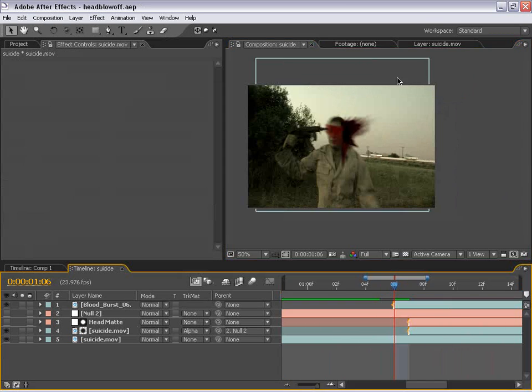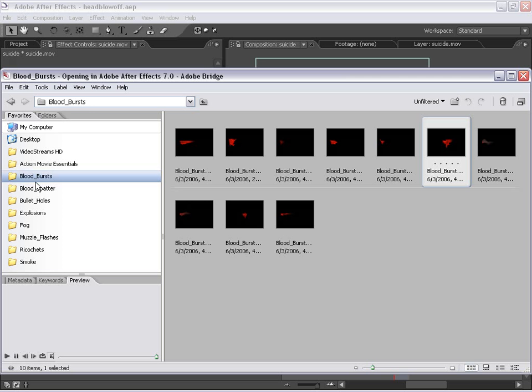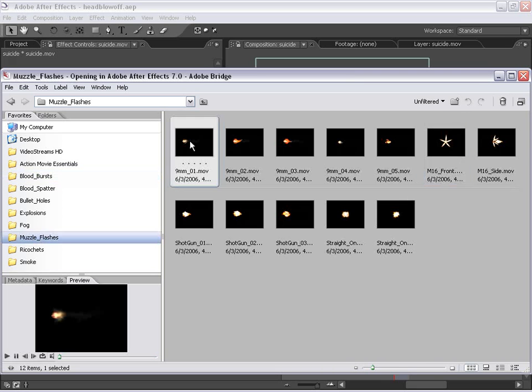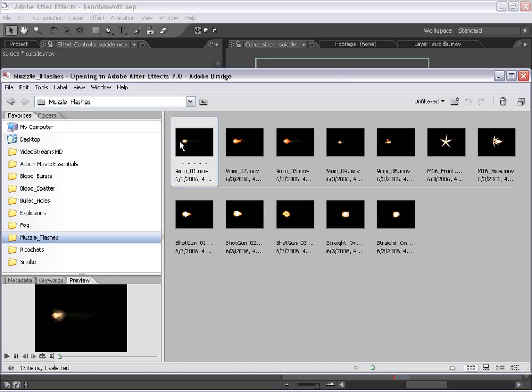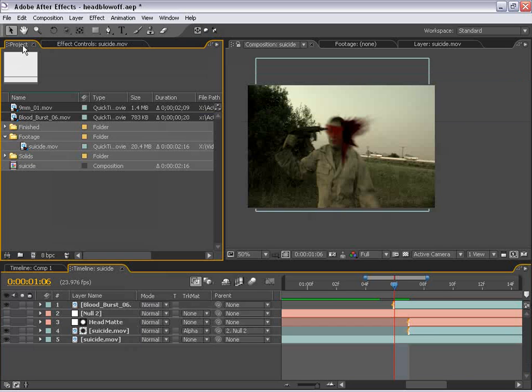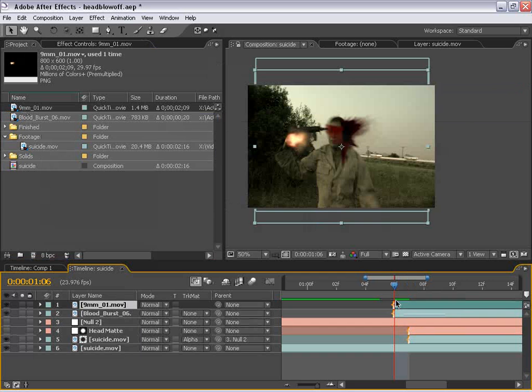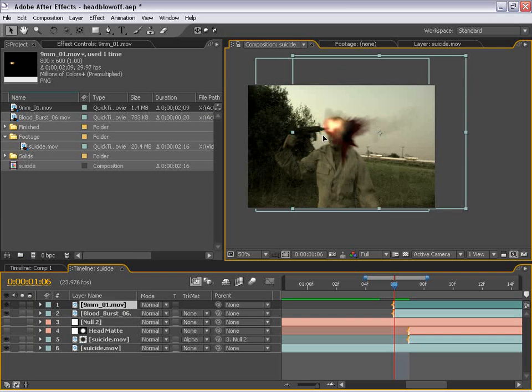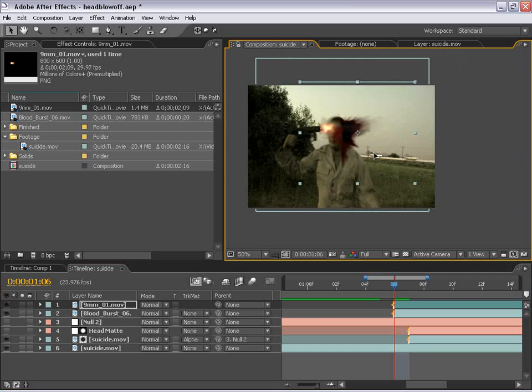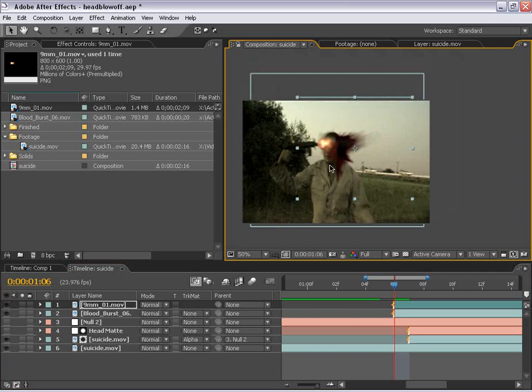So I'm going to go back to the Browse and pull up the muzzle flashes. And there's a few different ones in here, but I'm just going to take the first one here, the 9mm one. This is actually shot with a real Beretta 9mm. And just double click again, and that'll import it. And if I go back to my project, I can take this 9mm and drag it right on top of all of our layers here. And then if I just line it up, shrink it down just a little bit, I can have it coming out of the gun.